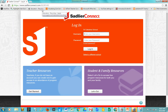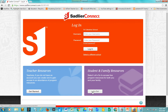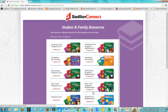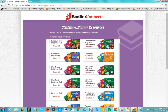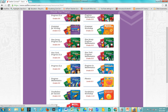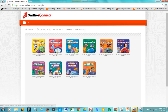Once you're there, there is no need to log in or make a username or password. You just click on Let's Go. Once you click on Let's Go, you'll see the Student and Family Resources. The ones that you want to click on for our school are the Progress and Mathematics Series.